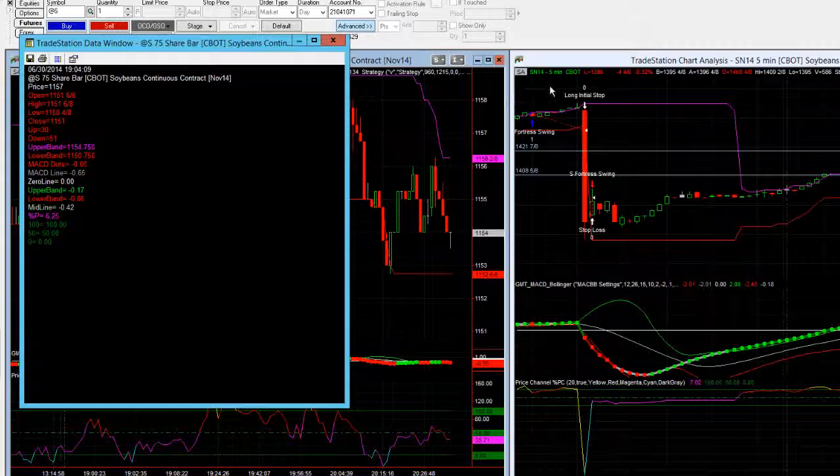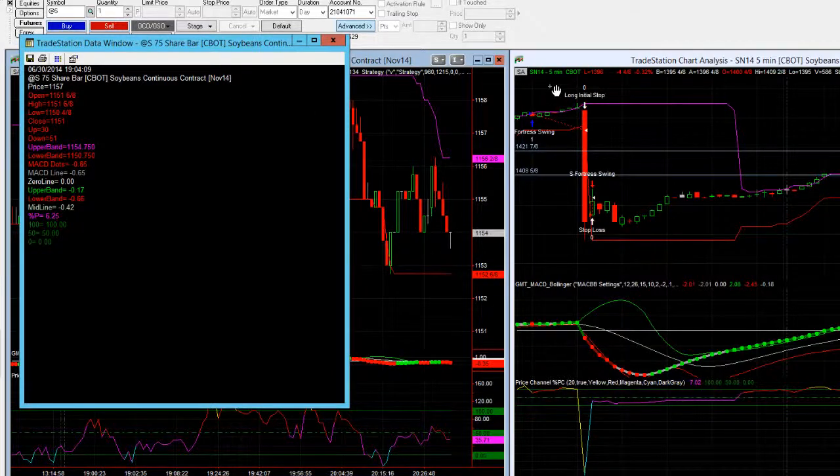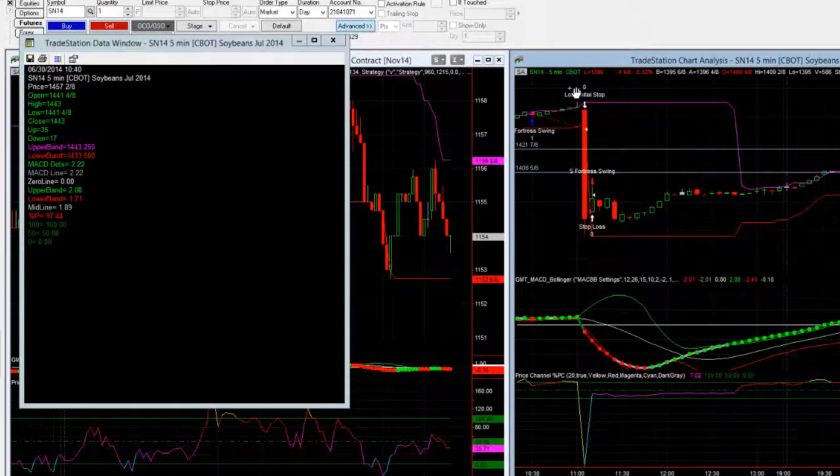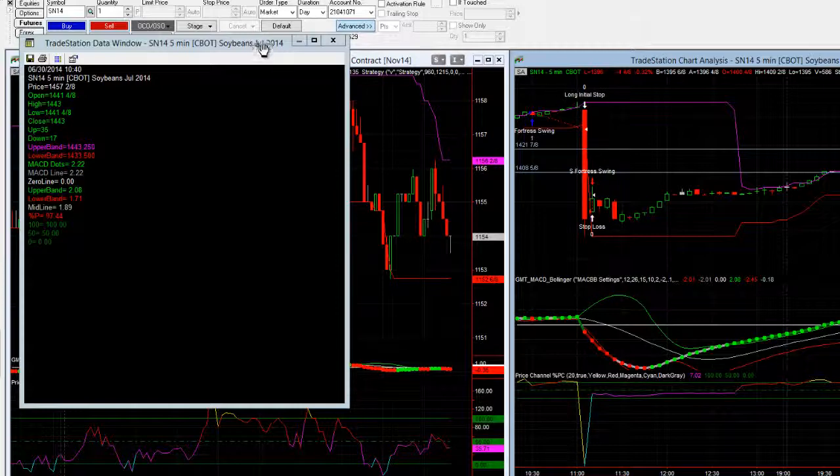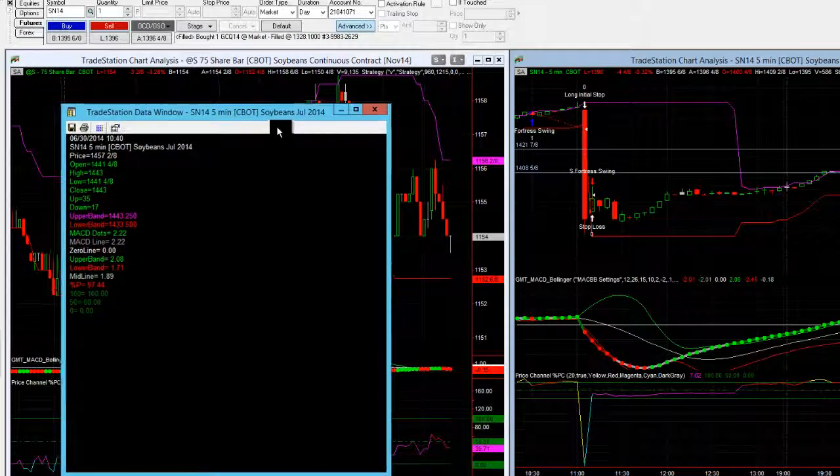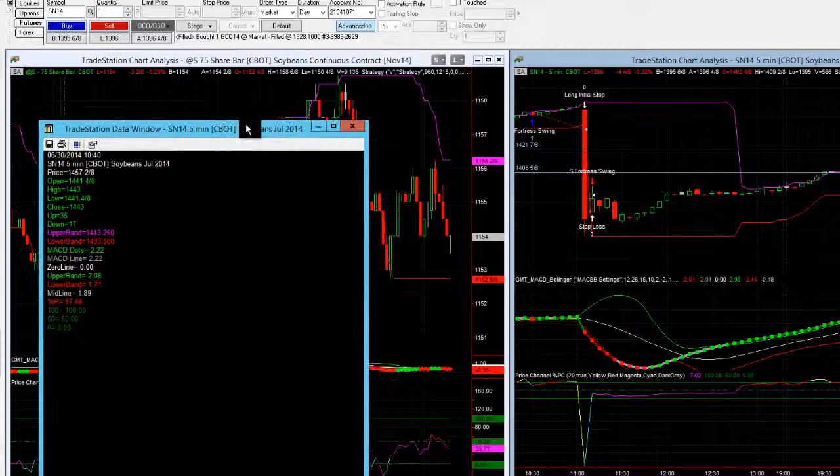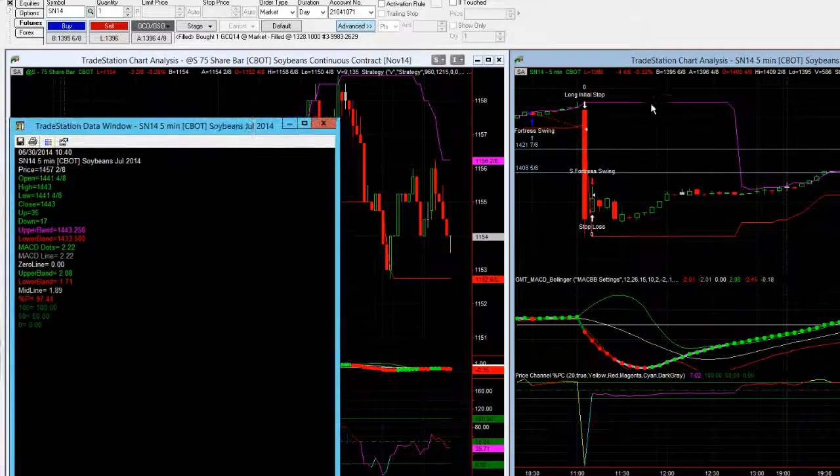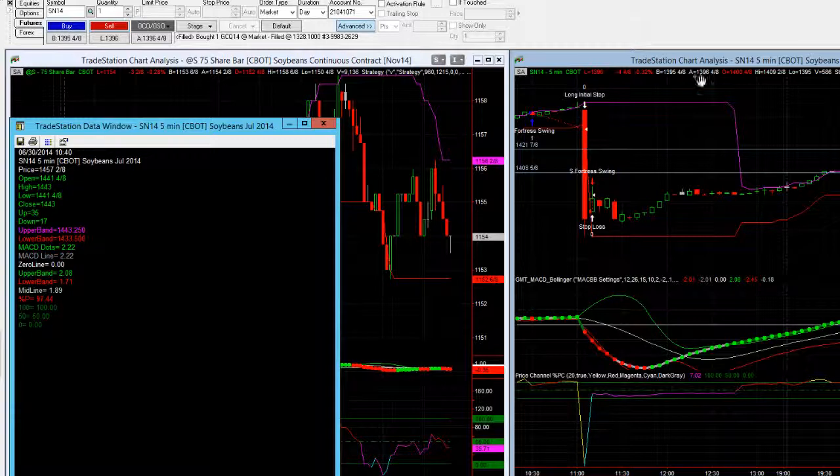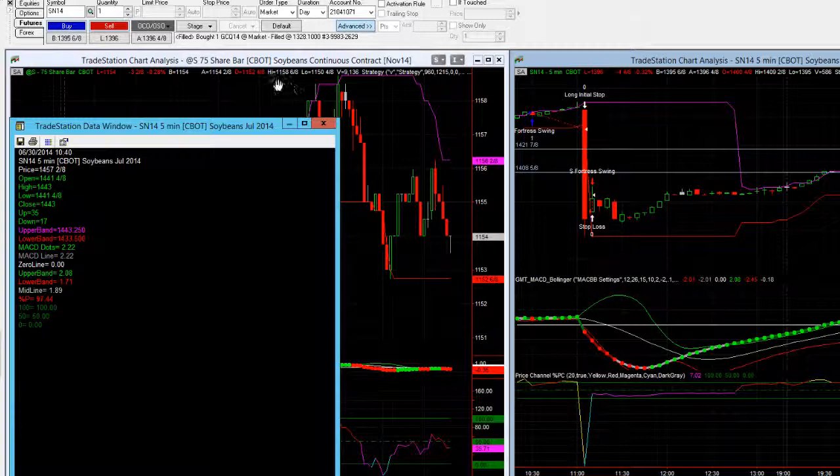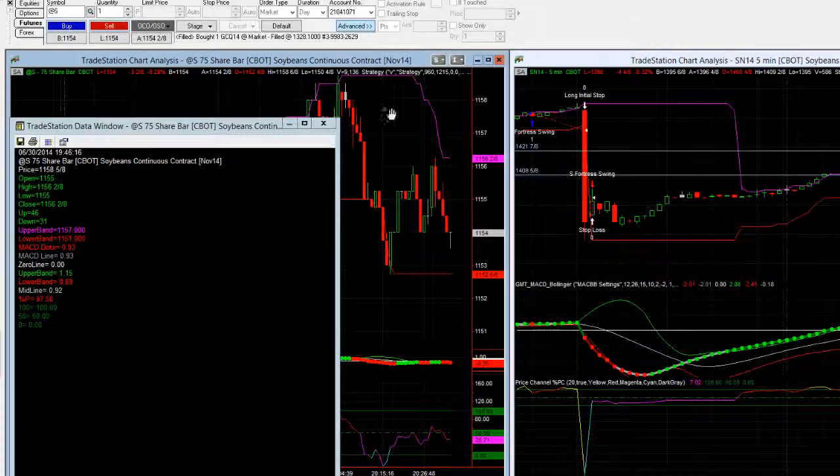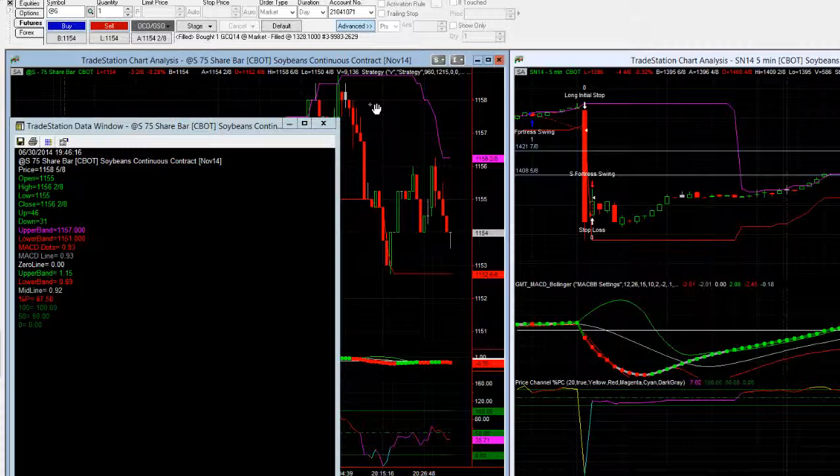Now the previous contract that we had on here was July. So it's not necessarily the next month but the most active month. Because if you have a look at the volume at the moment on the current month which is July you've got a volume of 586. This is real time. And then on this November contract you've actually got a volume of 9136. So all the volumes in this month here. So that's where you're going to want to be trading.